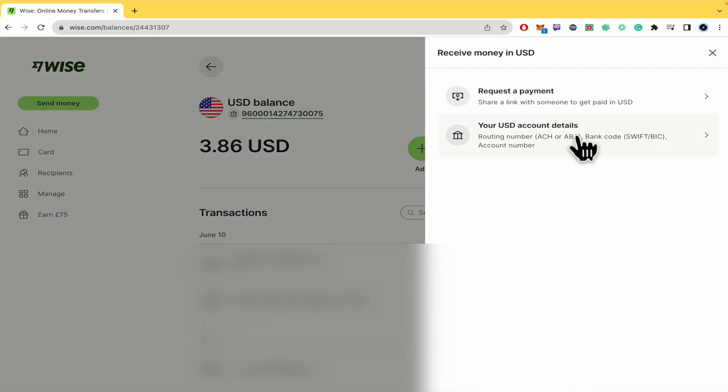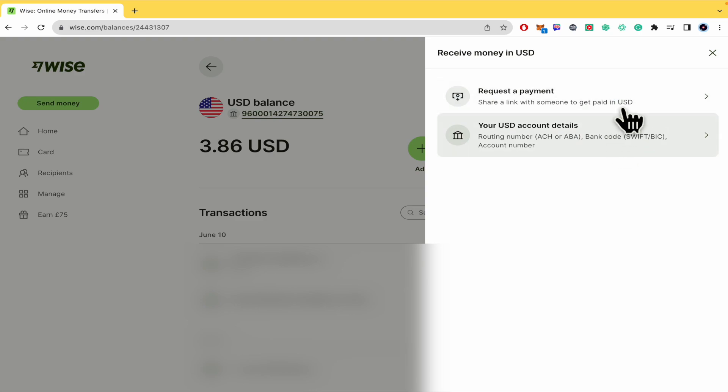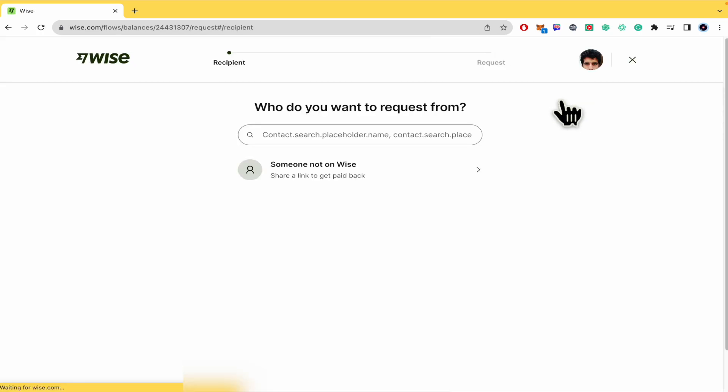You can request a payment on your USD account details. Now I'm going to request a payment.